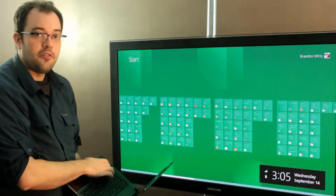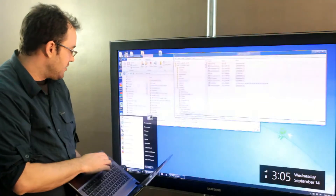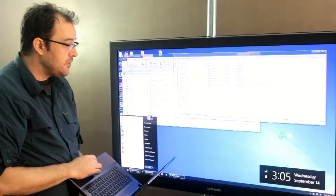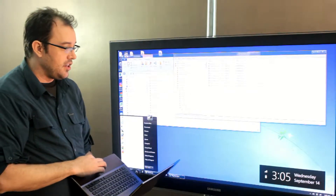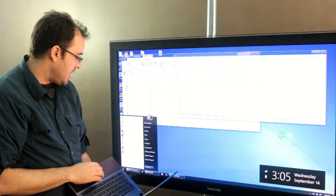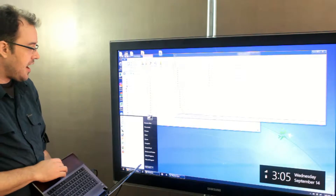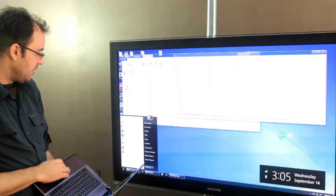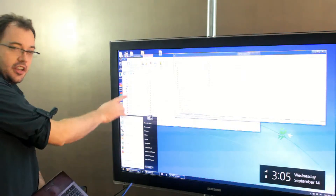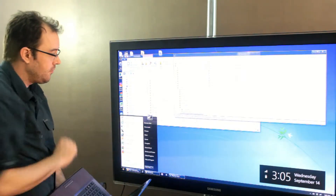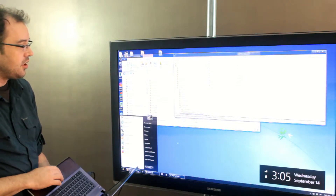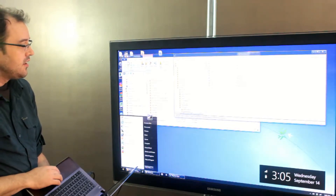I find myself wishing that I had the start menu. Normally you don't get the start menu in Windows 8, but there's a registry hack that will re-enable it, and it will look just like the original Windows 7 start menu.